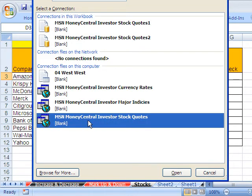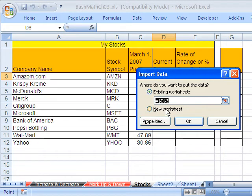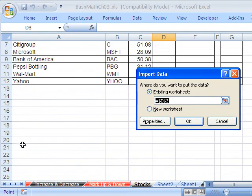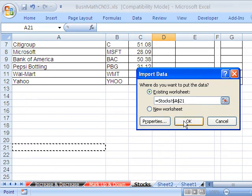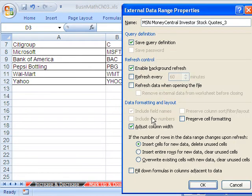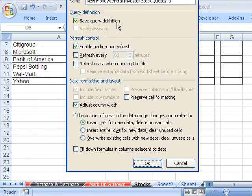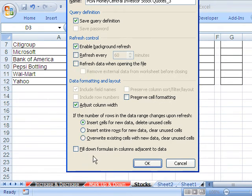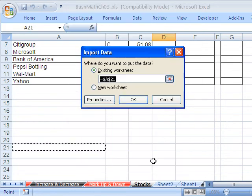Investor Stock Quotes — I'm going to double-click that. It says where do you want to dump this data. I want to dump it right down here. We can look at the properties: Save Query Definition, Refresh Every — you could refresh it every 60 minutes whenever the file is open, so if you check your stocks every day you can set that. I don't want to adjust column width because then it will change the size of that perfectly formatted column up there. Click OK.